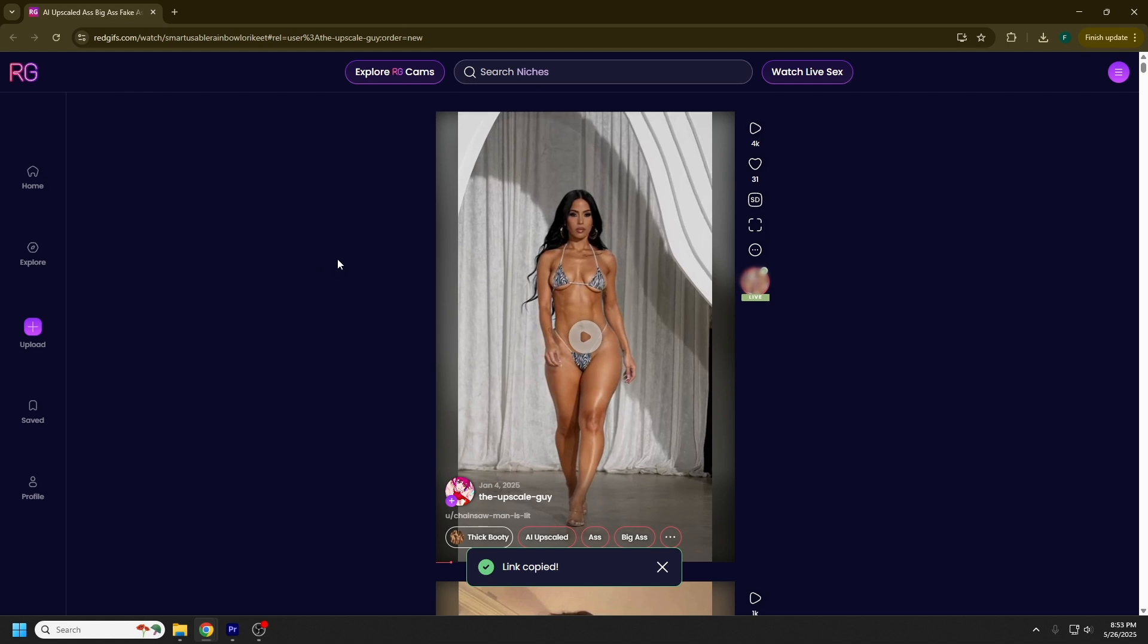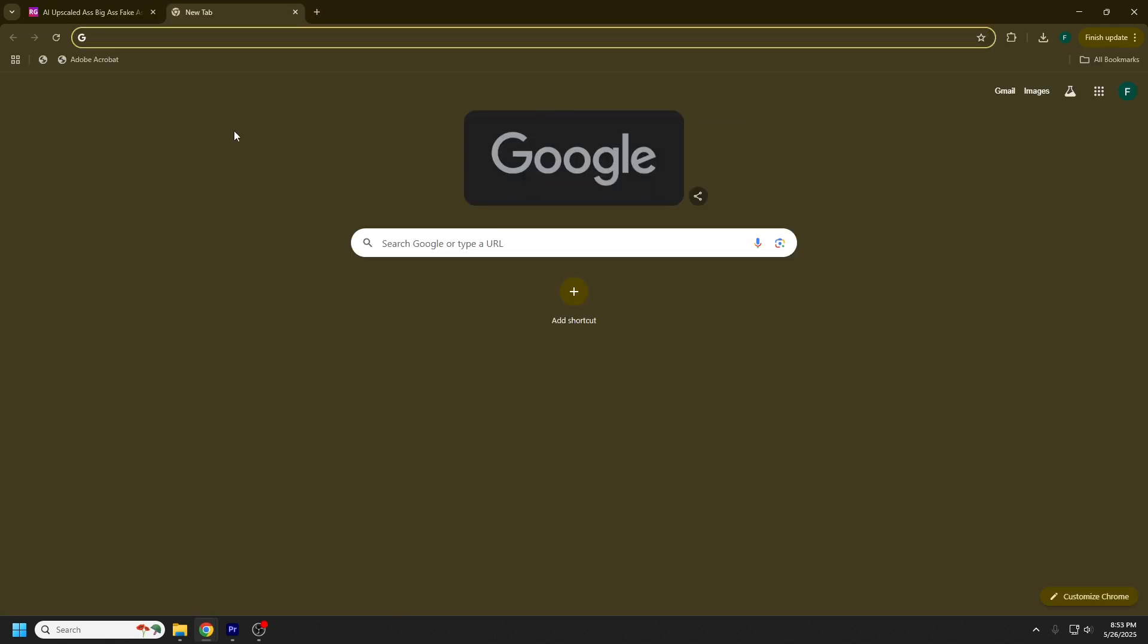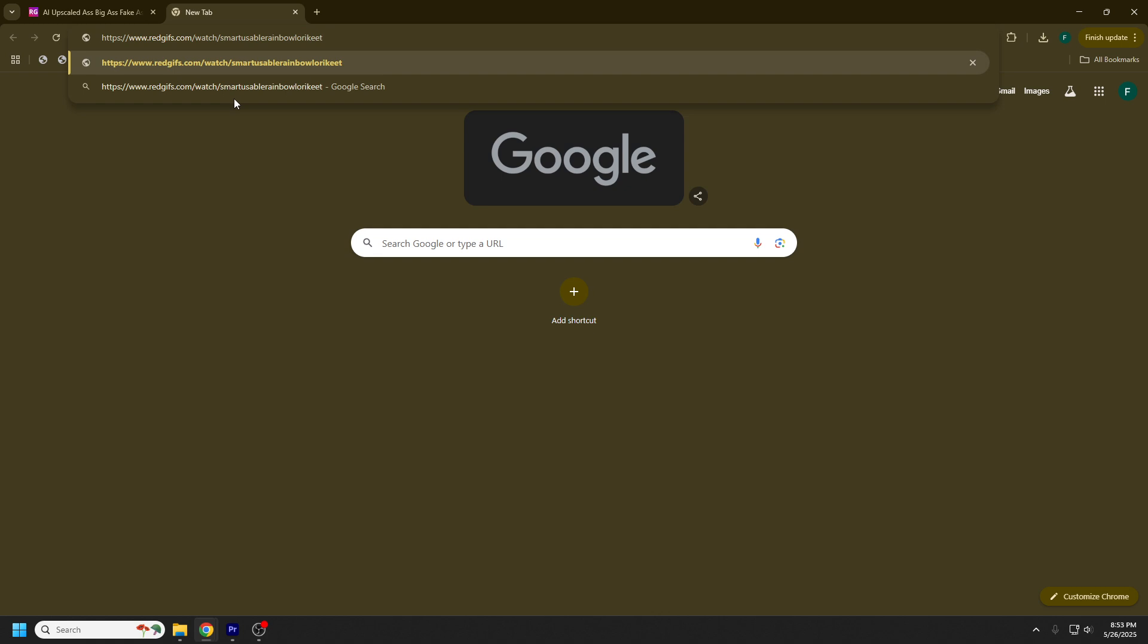Once you've copied that link, open a new tab and paste the link. At the end of that link, you want to grab these jumbled words. It's going to be different for every video - it's like a unique video identifier. Copy these jumbled words at the end of this slash.